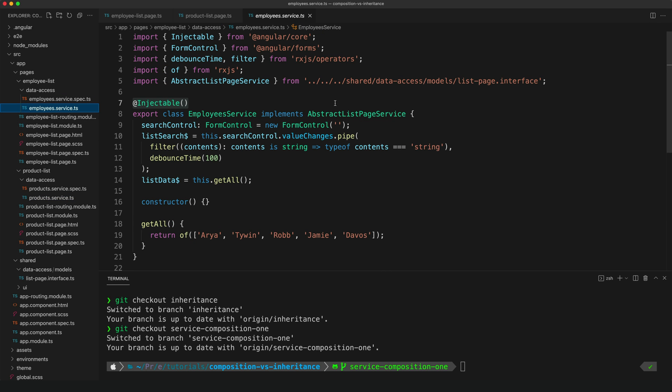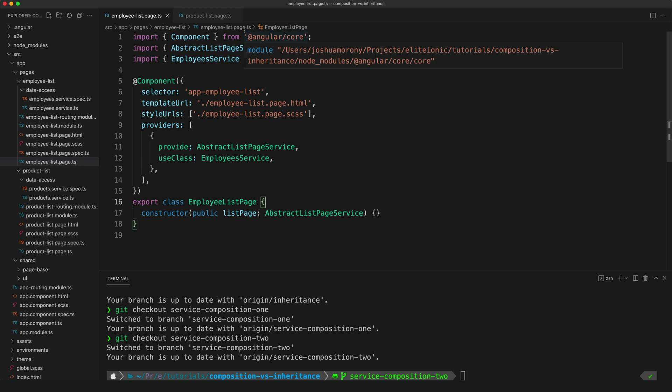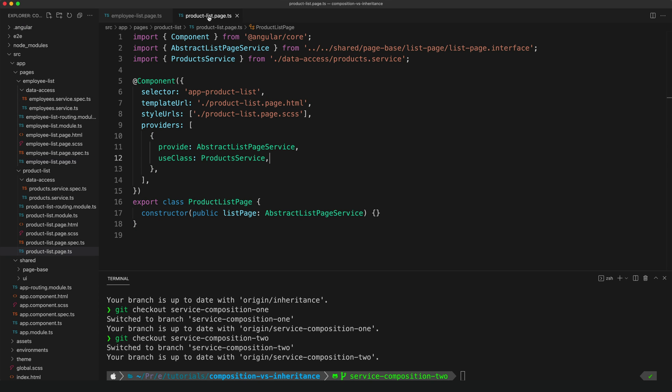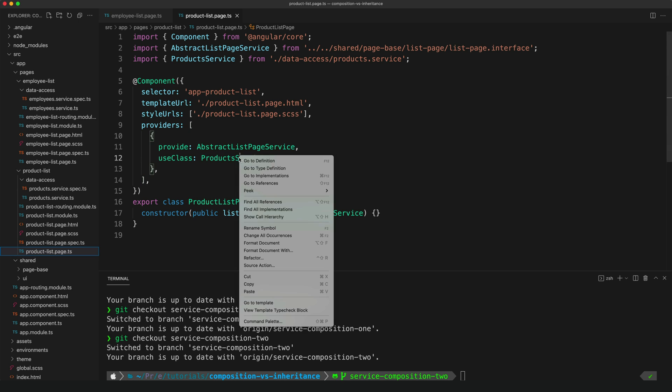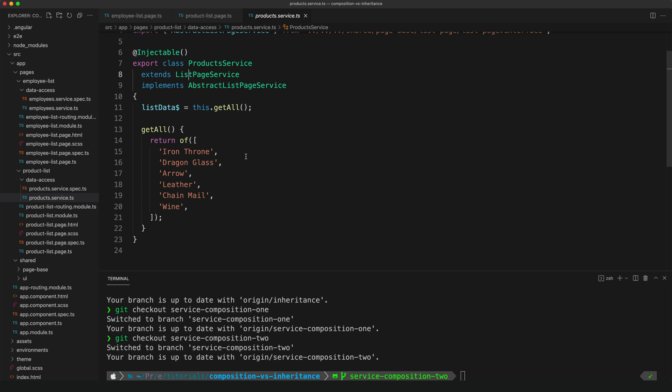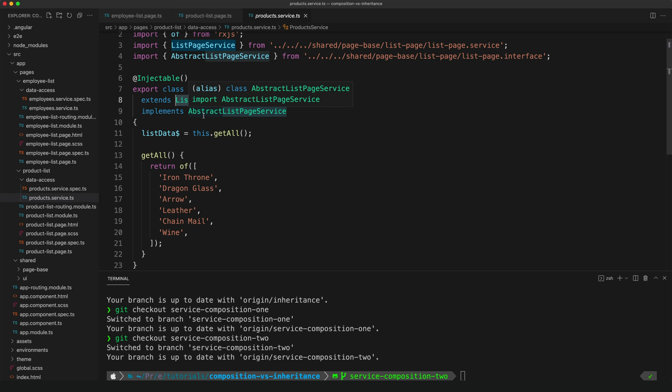We're trying to get rid of this duplication, and right now we've just moved it out of our page classes and into two separate services. It's in our product service and it's in our employee service as well. So we're just moving the problem somewhere else. So now we're going to take this one step further to deal with that issue as well. Okay, so now if we look at this second step of the composition approach, you can still see that the product list page and the employee list page look exactly the same. We're just providing that abstract service, and we're using our specific implementations of that service.